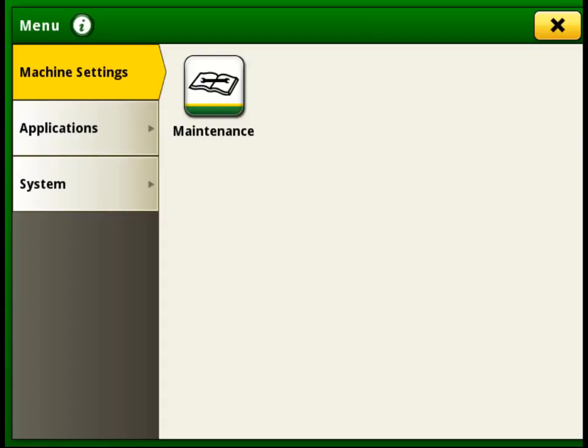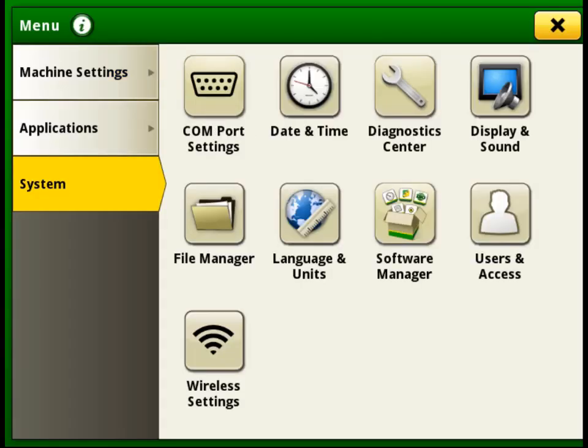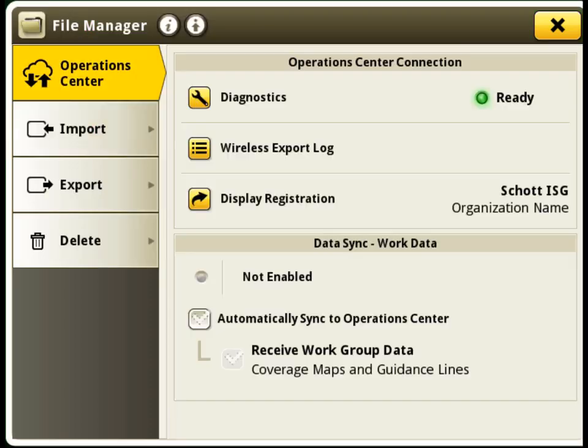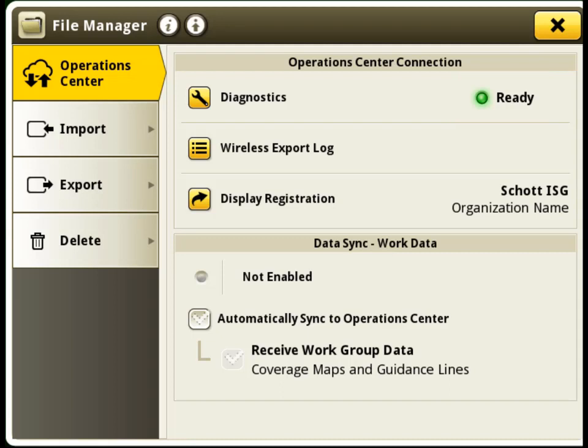Once we get back into File Manager on the display, you will see that our Operations Center connection is now showing as ready. You are now ready to send files wirelessly without an MTG.